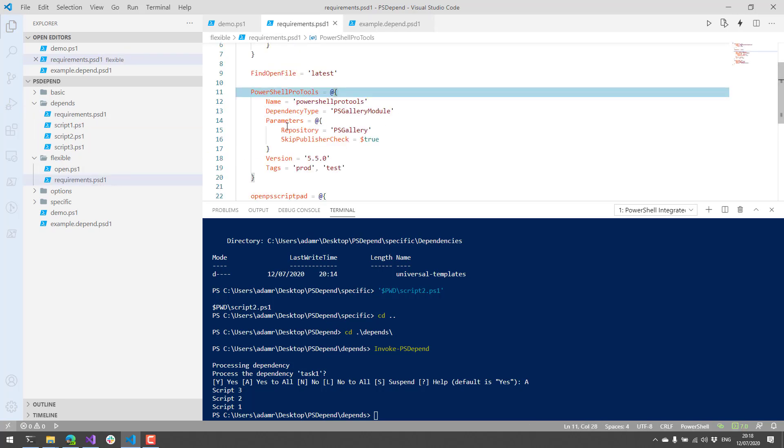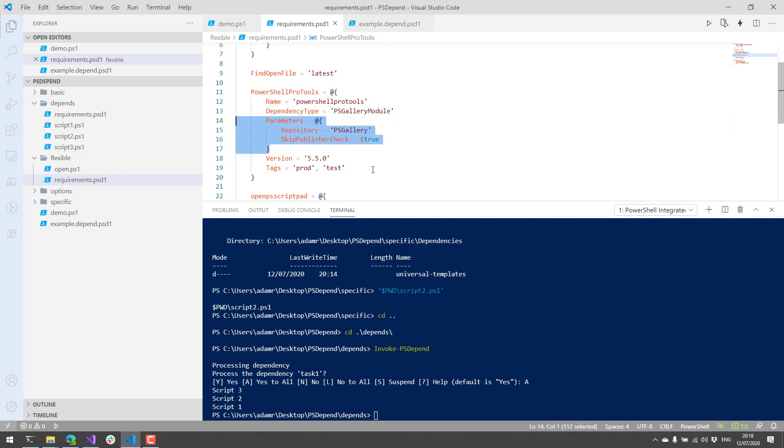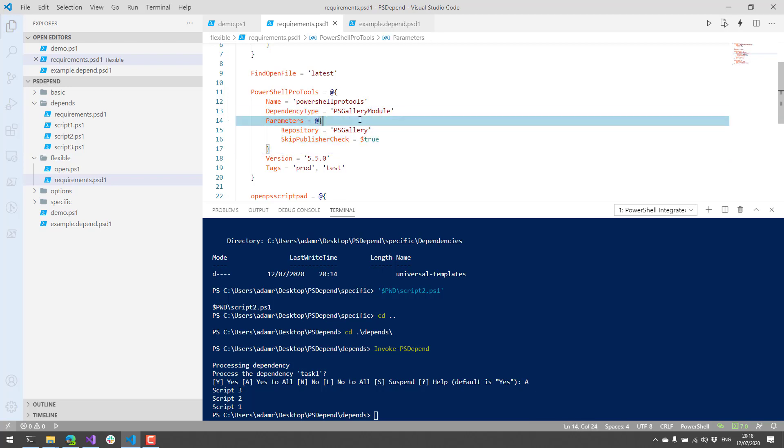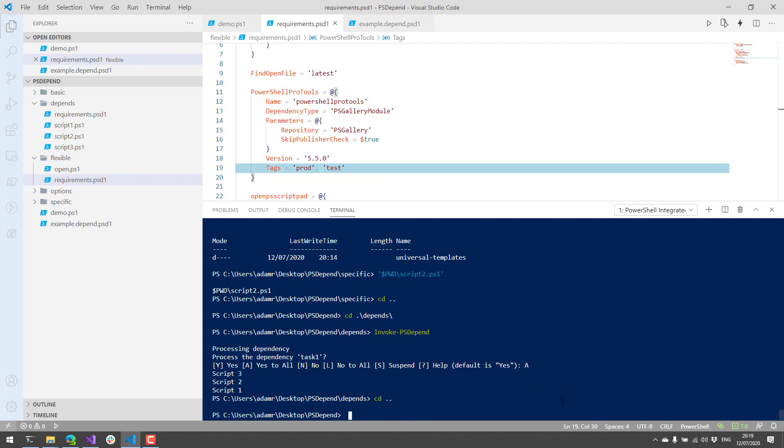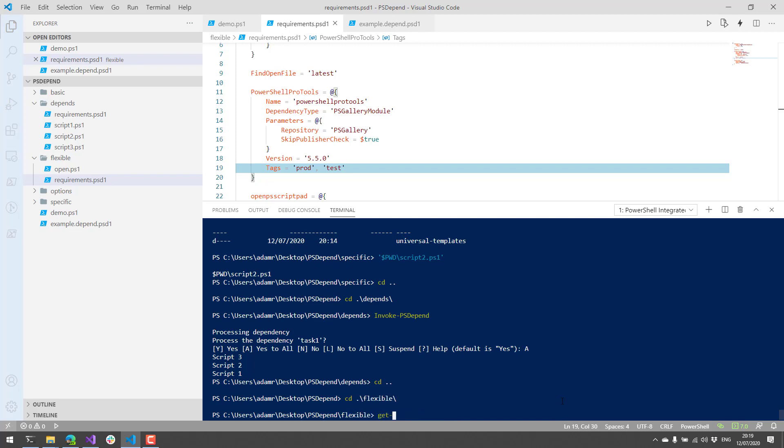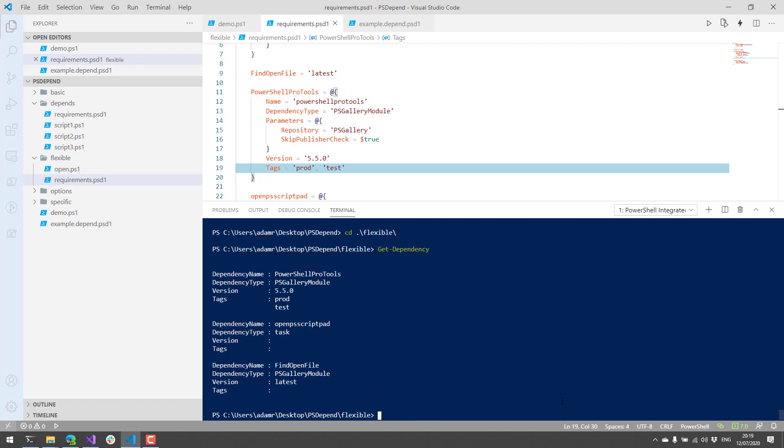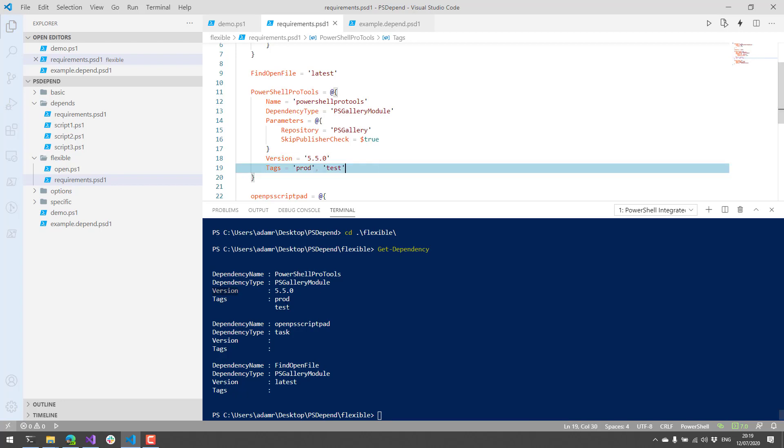Parameters to the actual dependency type script that's running. In this case, it's going to be the install module cmdlet. And then things like version and tags. And if you look at invoke ps-depend, you're going to see things like the tags. So you can specify dependencies for just a particular prod or test environment, that kind of thing. And if you actually use get dependency, you'll see things like version. So if we were to come over to Flexible and do get dependency, you'll see that this dependency's version is 5.5, and that's actually coming from the hash table right here. Additionally, you can see the tags.